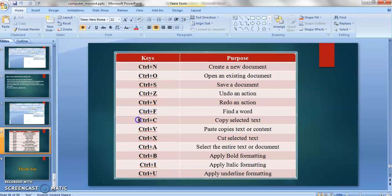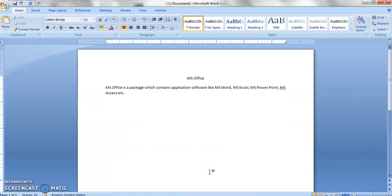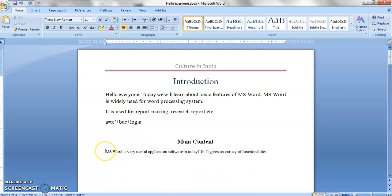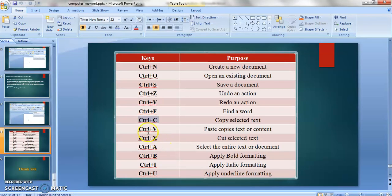Next is CTRL plus C — that is a very widely used command. It copies the selected text. Suppose you have to copy some particular text: first select the text, then press CTRL plus C and it copies that text. For example, if I am making a document and want a particular portion copied, I first select the text and then do CTRL plus C.